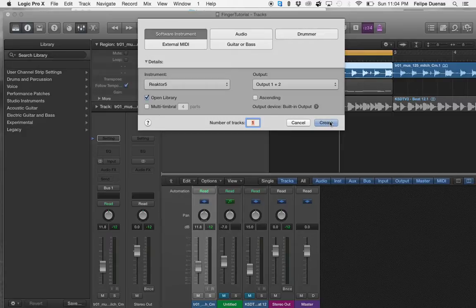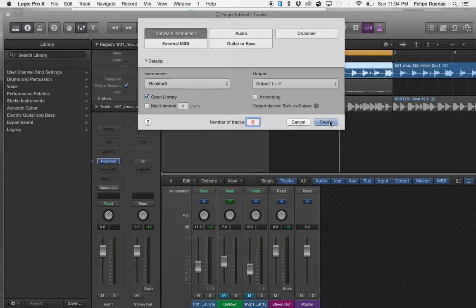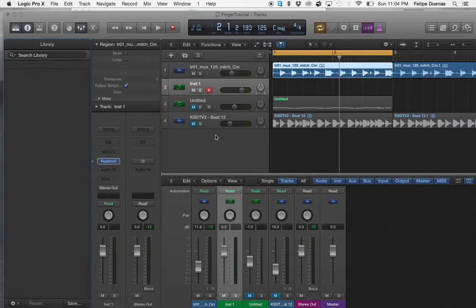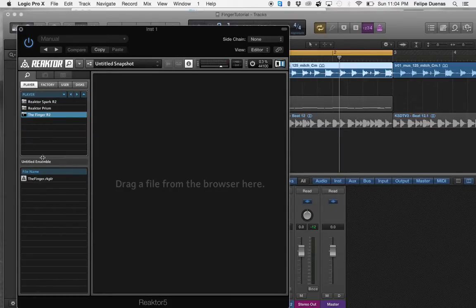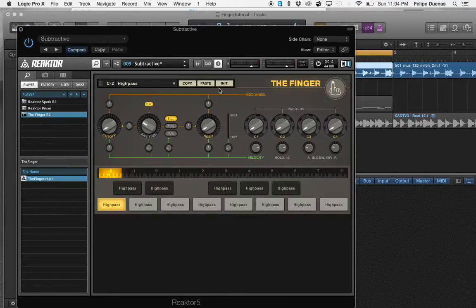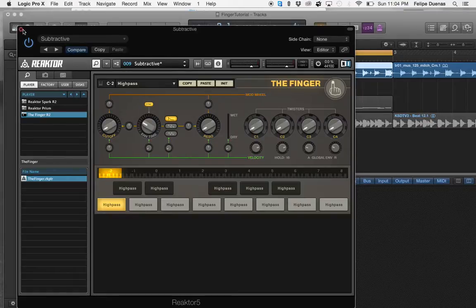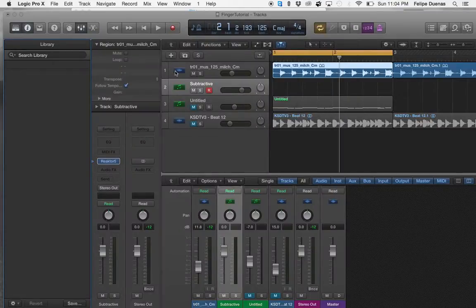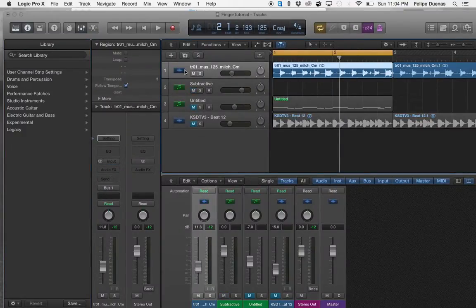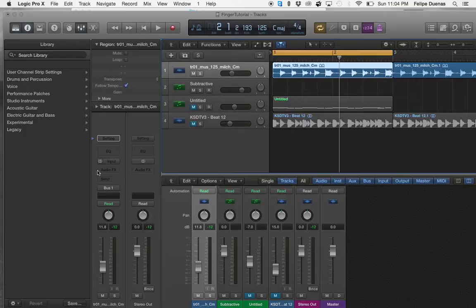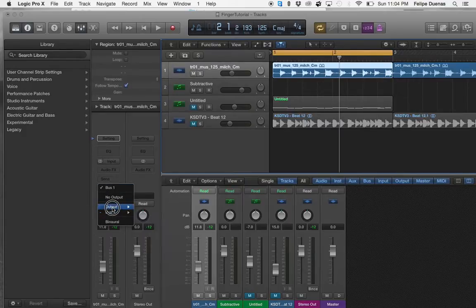Second thing will be opening up Reactor and selecting the Finger plugin from it. And now what we're going to want to do is route the output, which I had this already routed on there, sorry about that.